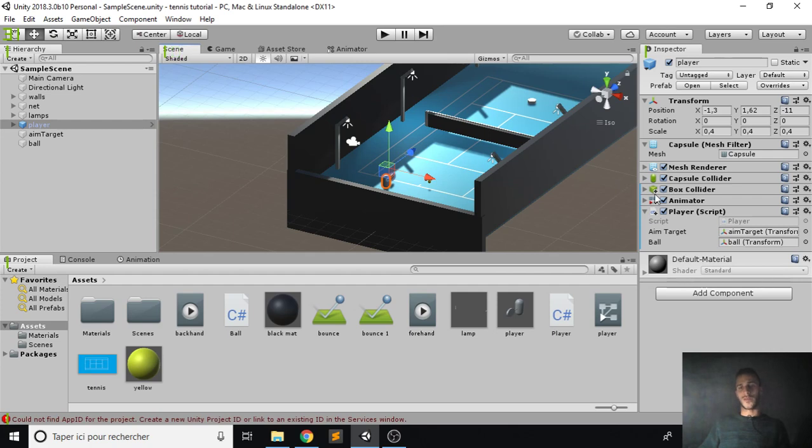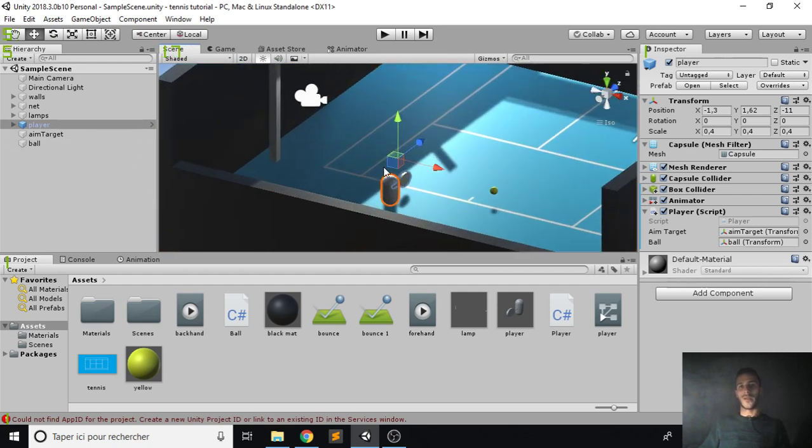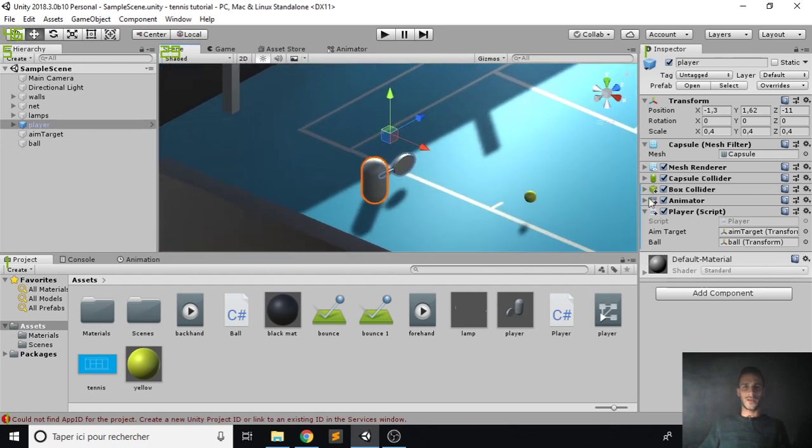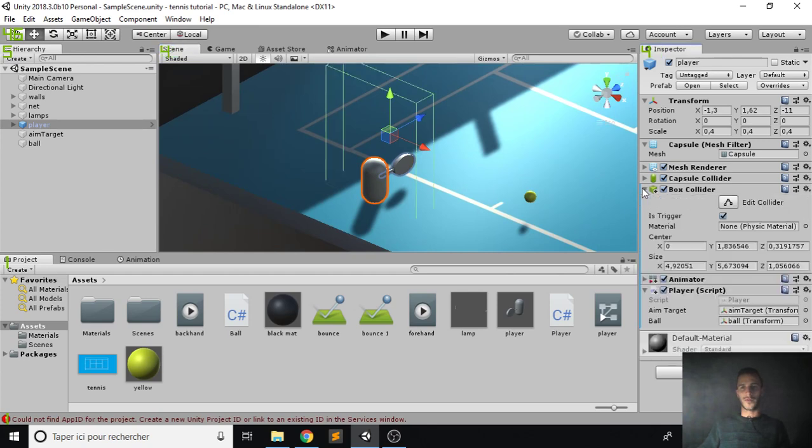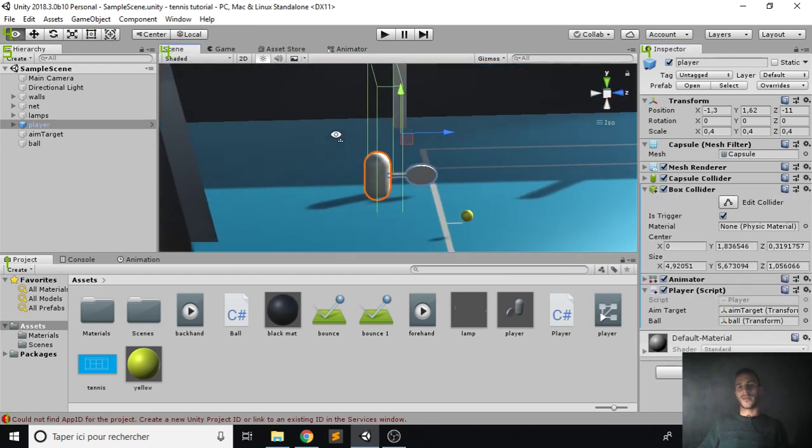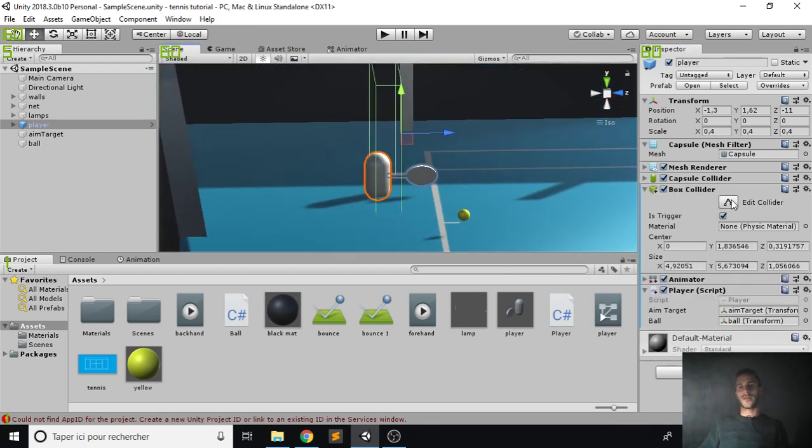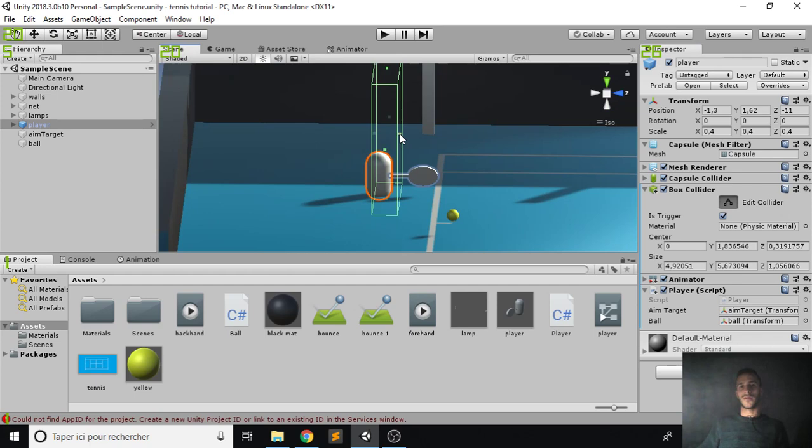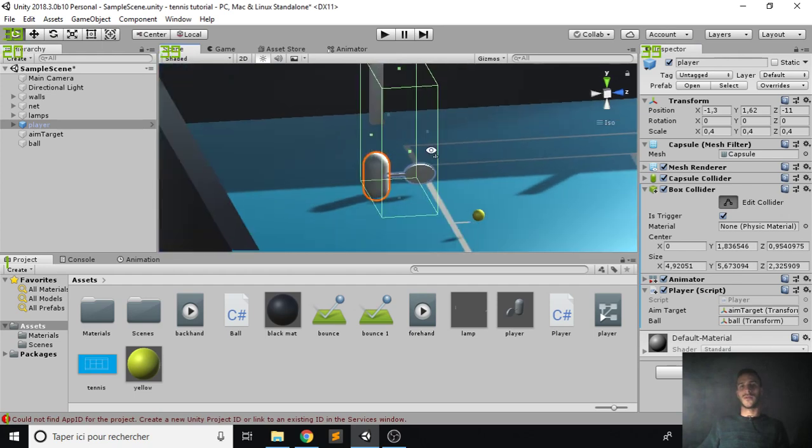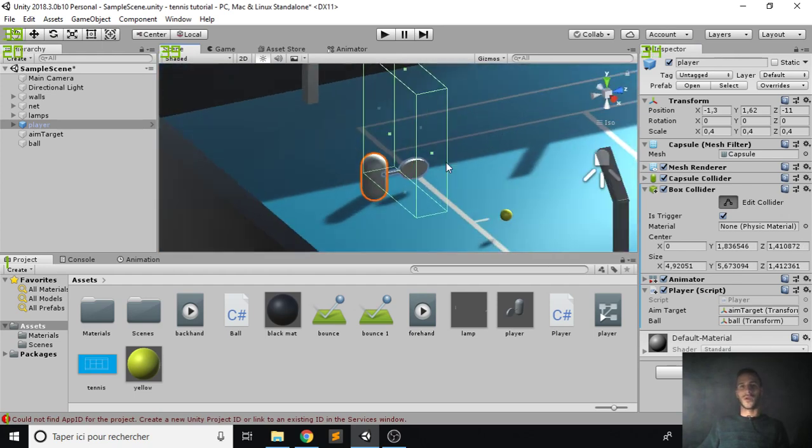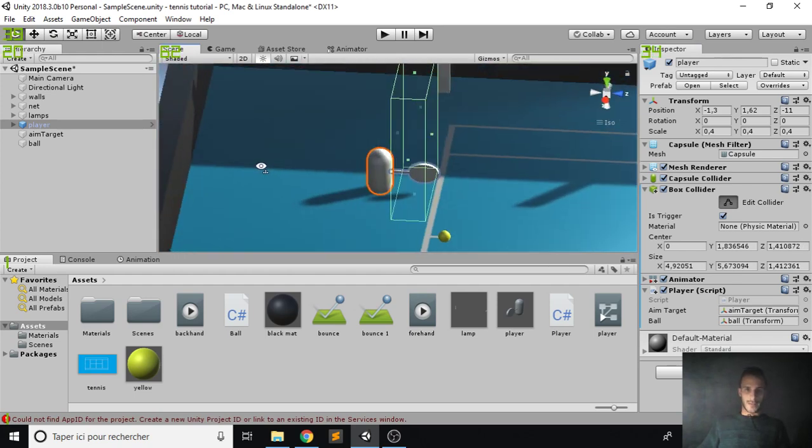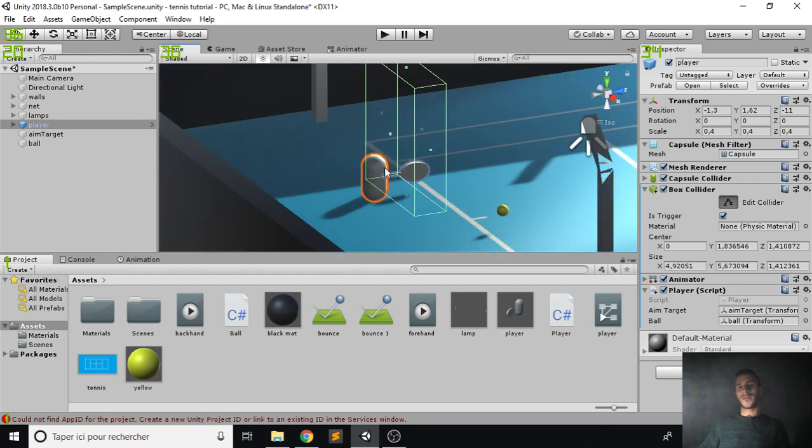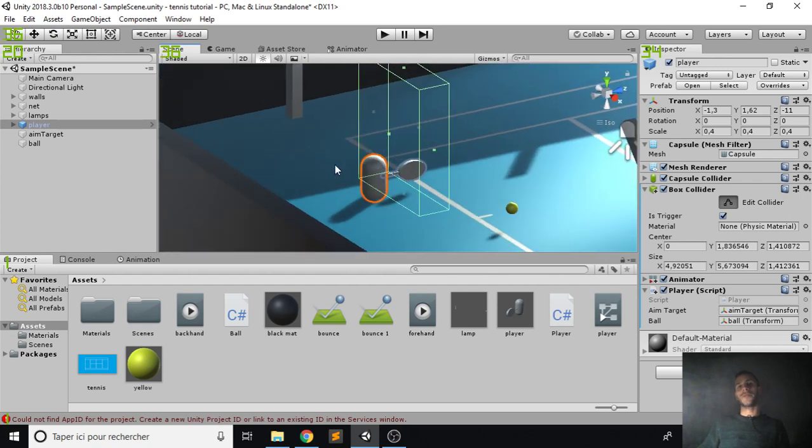But first before we even start with that, I want to change something on our player. Let me focus on him and you see that his trigger is not very well aligned. I want to push it forward a little bit more. Yeah, that seems better, so the ball doesn't hit his collider.